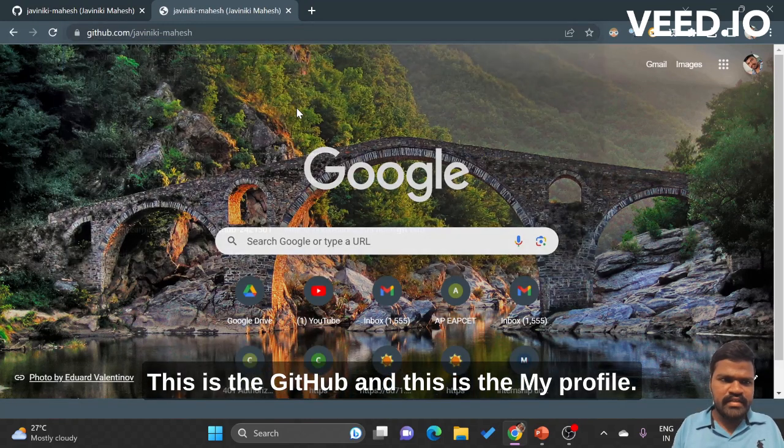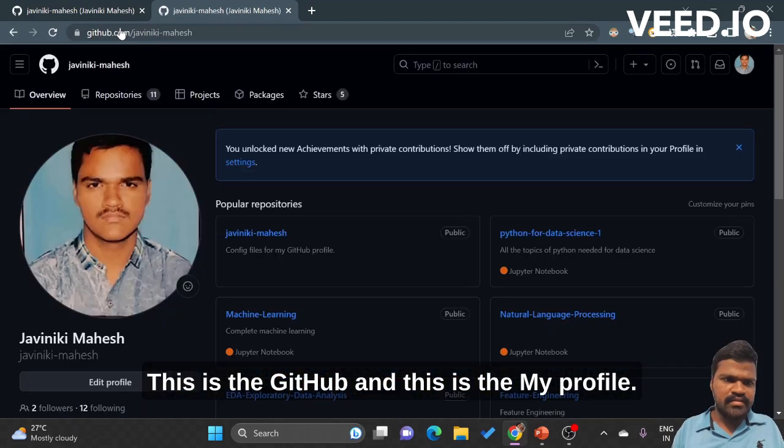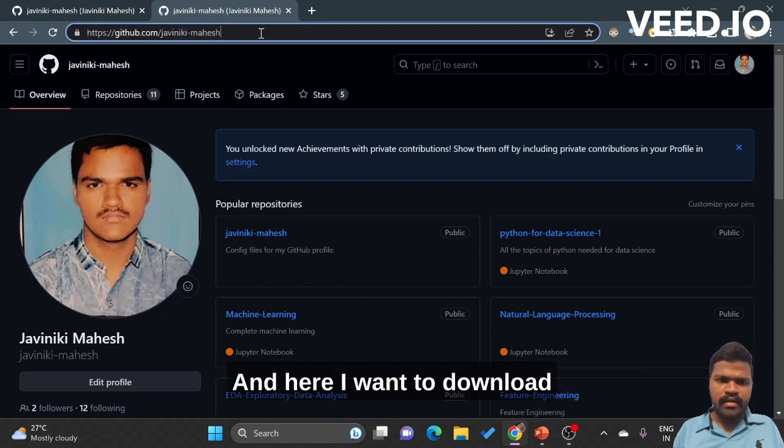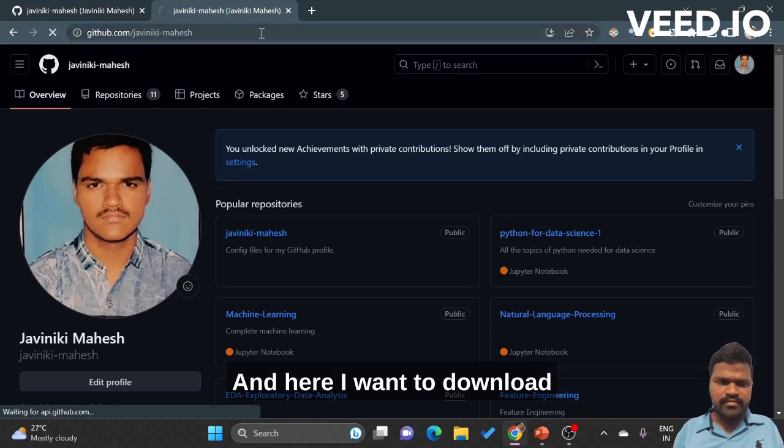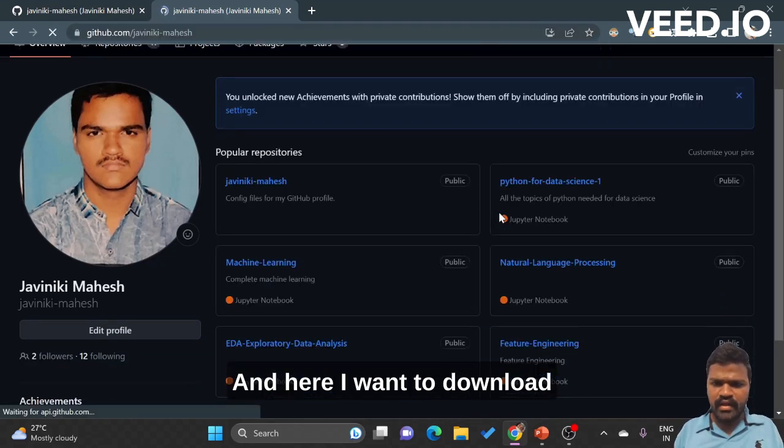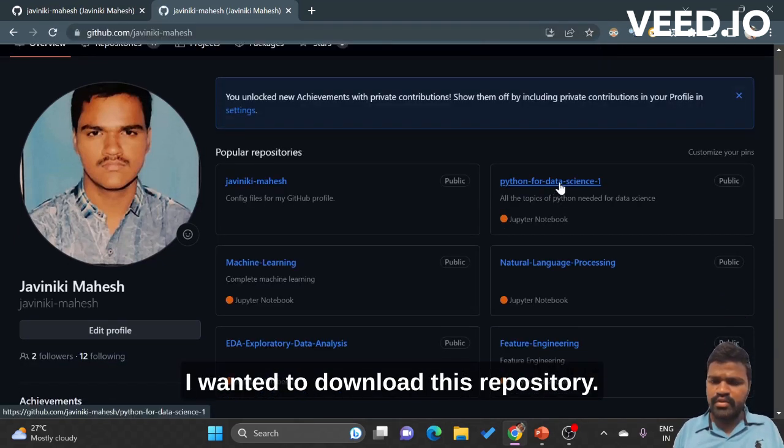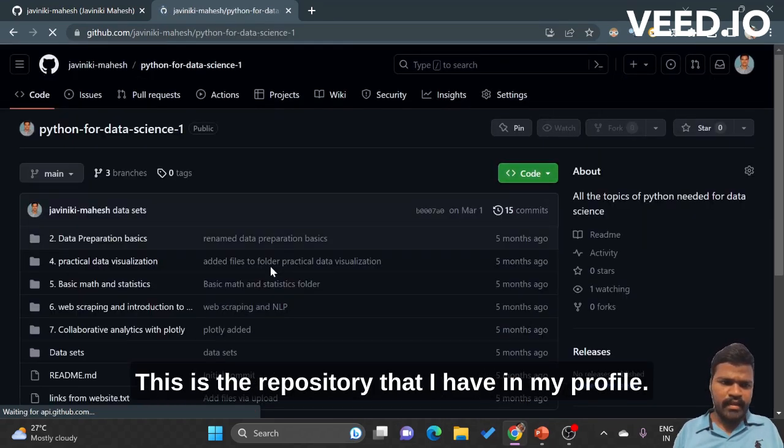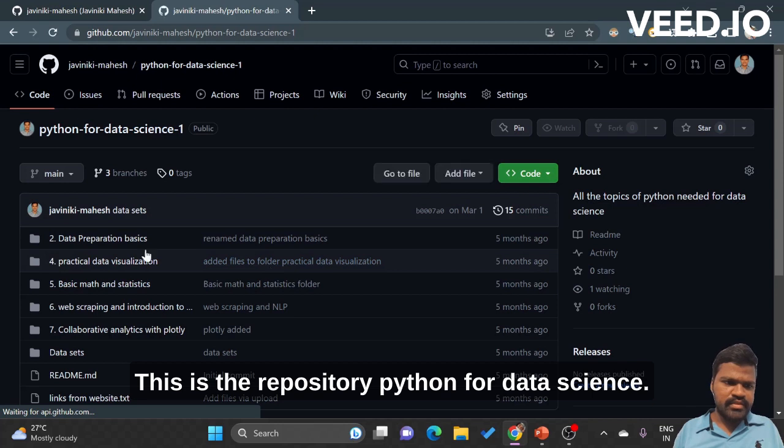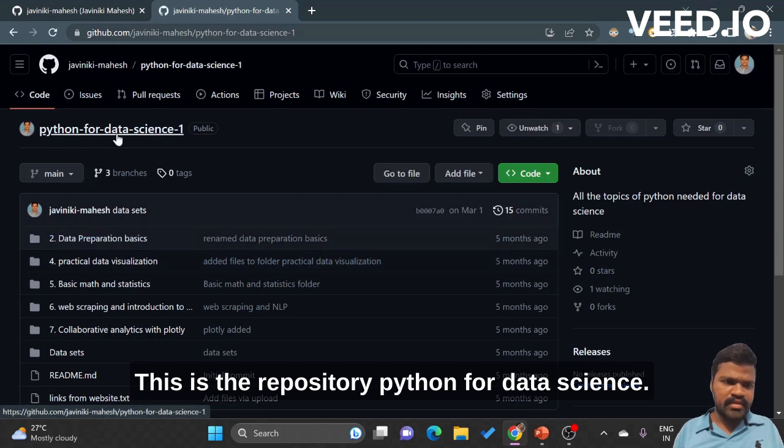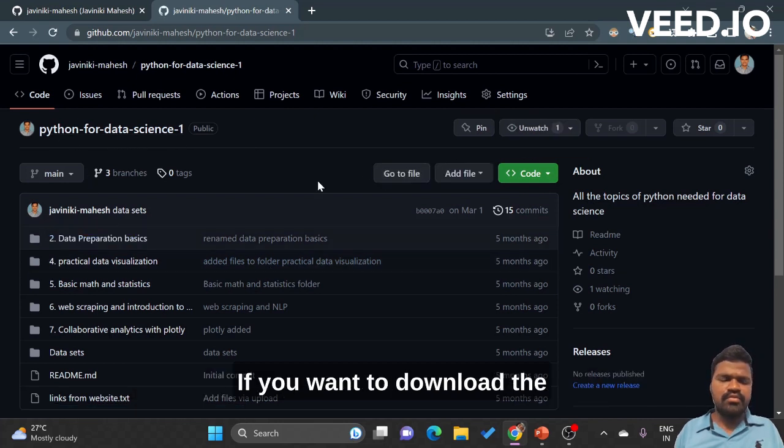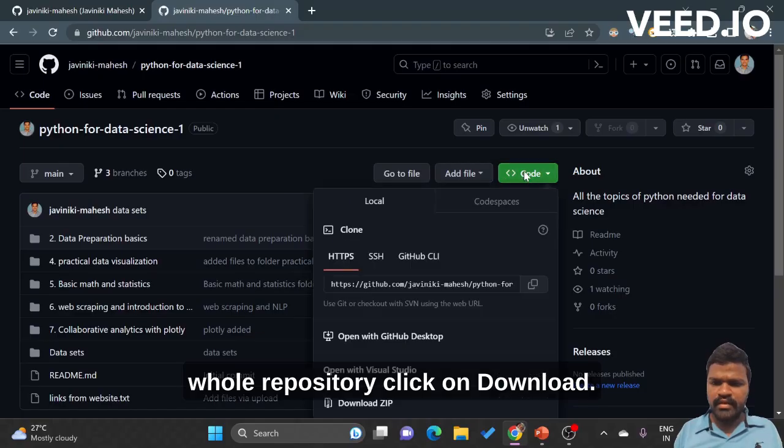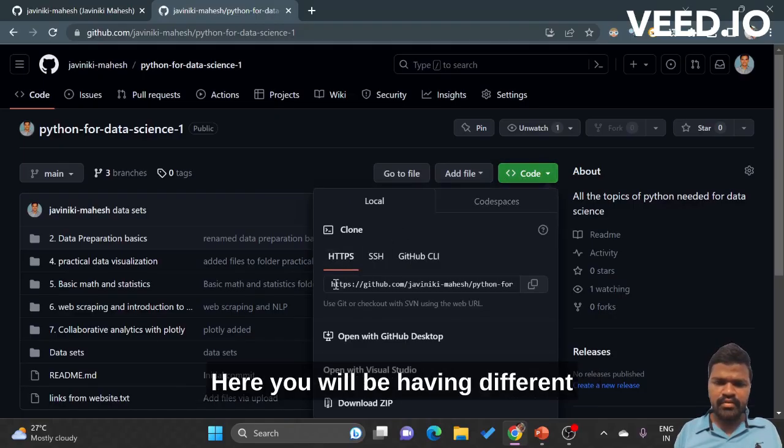This is GitHub and this is my profile. Here I want to download this repository that I have in my profile, the repository 'python for data science'. If you want to download the whole repository, click on download. Here you will be having different options in order to clone.